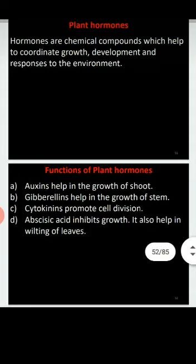The next hormone is cytokinin. Cytokinins are responsible for cell division in plants and are mainly present in areas of high cell division, particularly in fruits and seeds. The three hormones — auxins, gibberellins, and cytokinins — are all growth-promoting hormones.